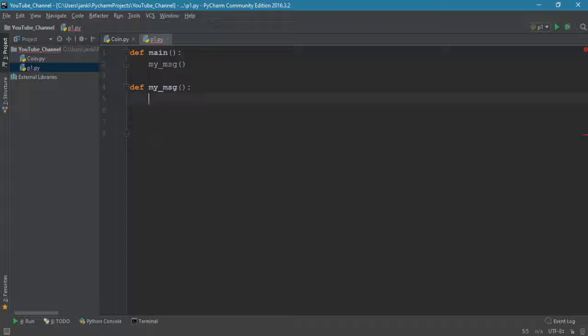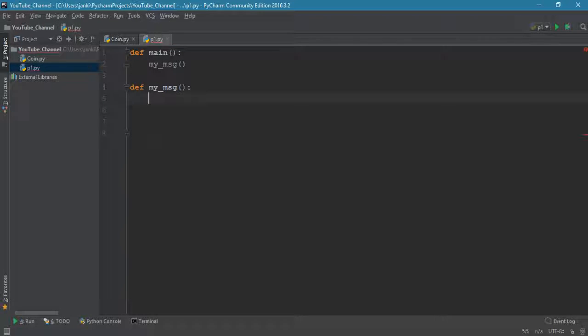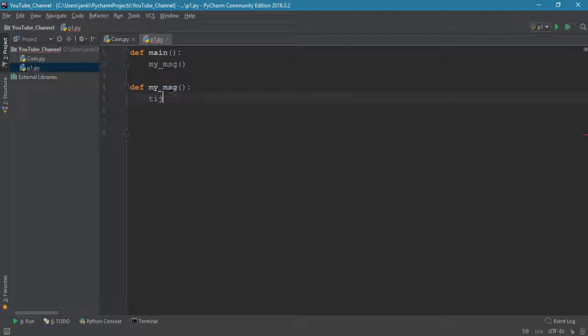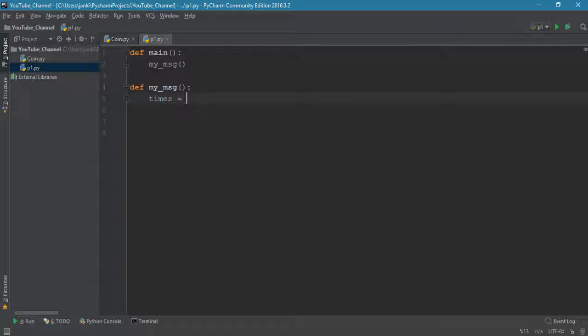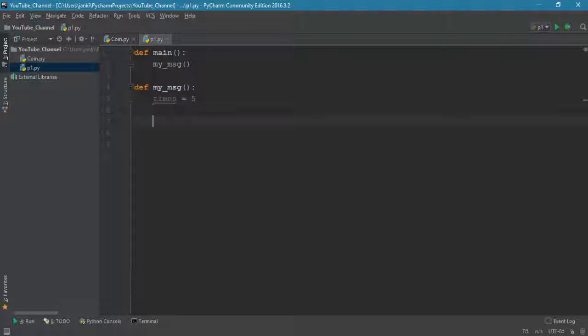Let's print message and then we have to write some code inside my_msg function. First of all we have to specify the times - how many times it will execute.